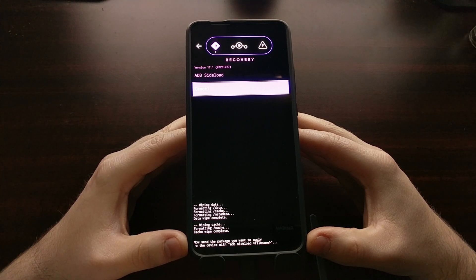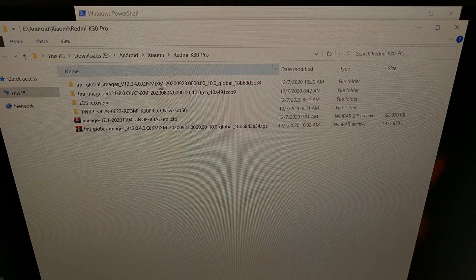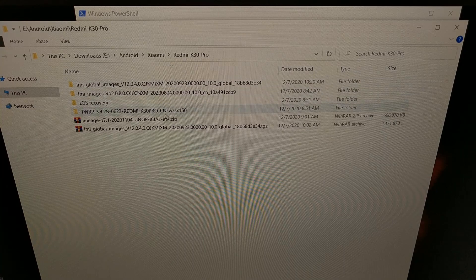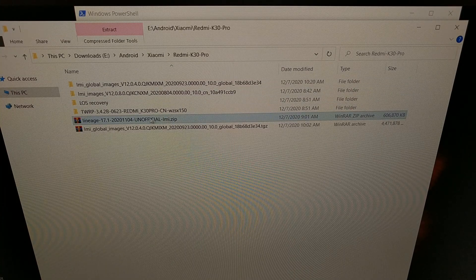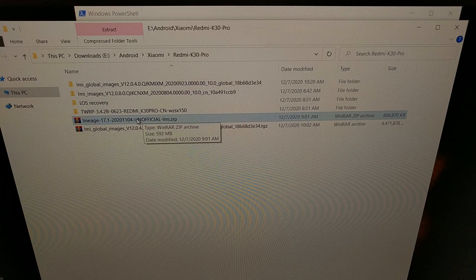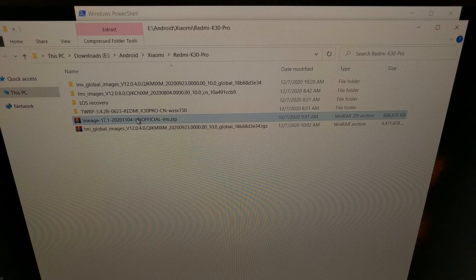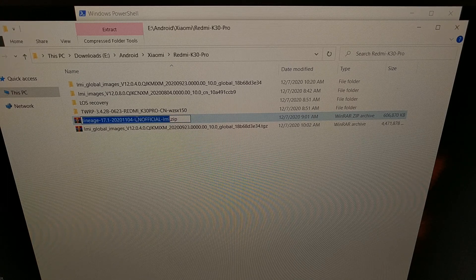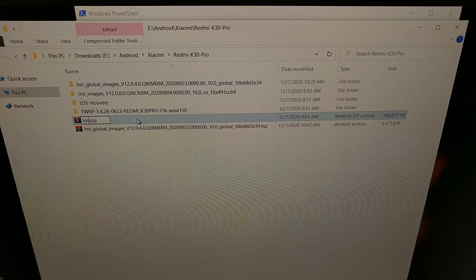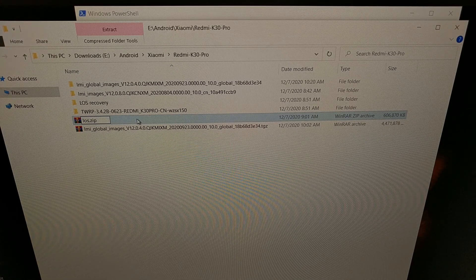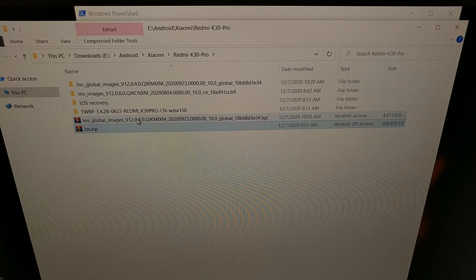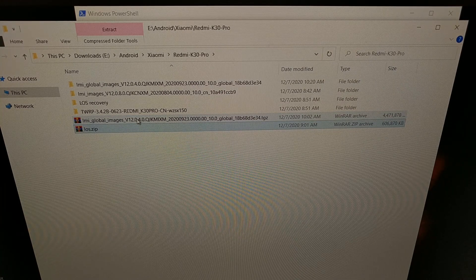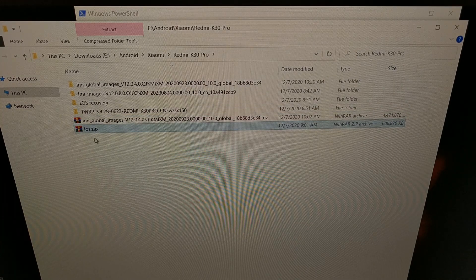Let's go ahead and send that with an ADB command. Here we have the Lineage OS zip file that I have downloaded. We can go ahead and rename this to something like los.zip so that typing out the command we're about to type out is easier and more universal.